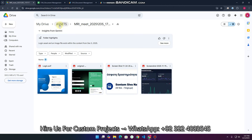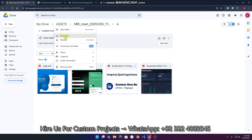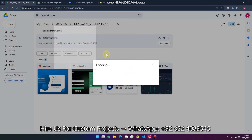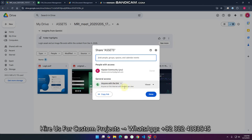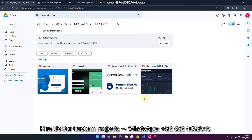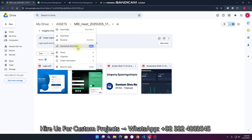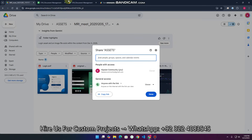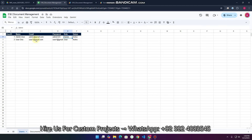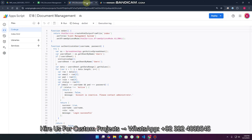You can make this folder shared as public as well, so anyone with the link can access it. You can also share the Assets folder with your subscribers by adding their emails, so only those particular users can access the data.